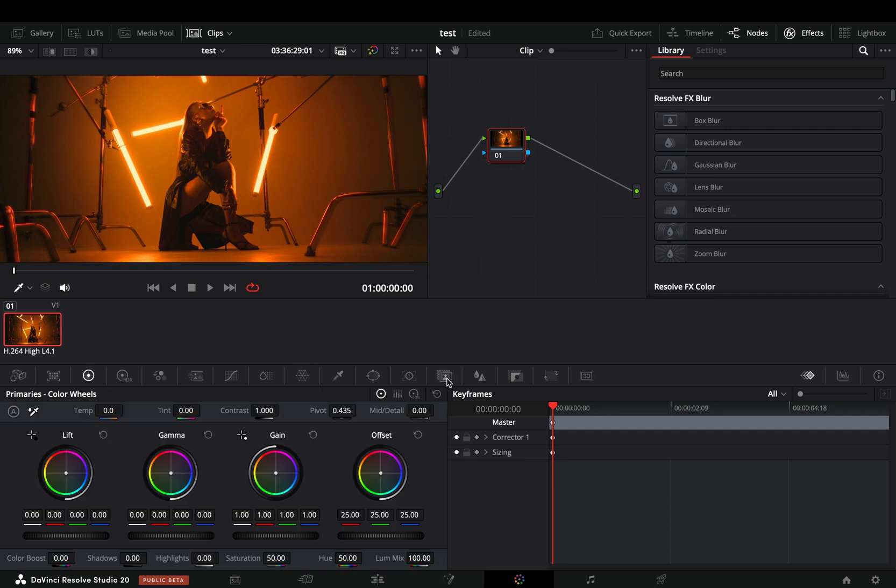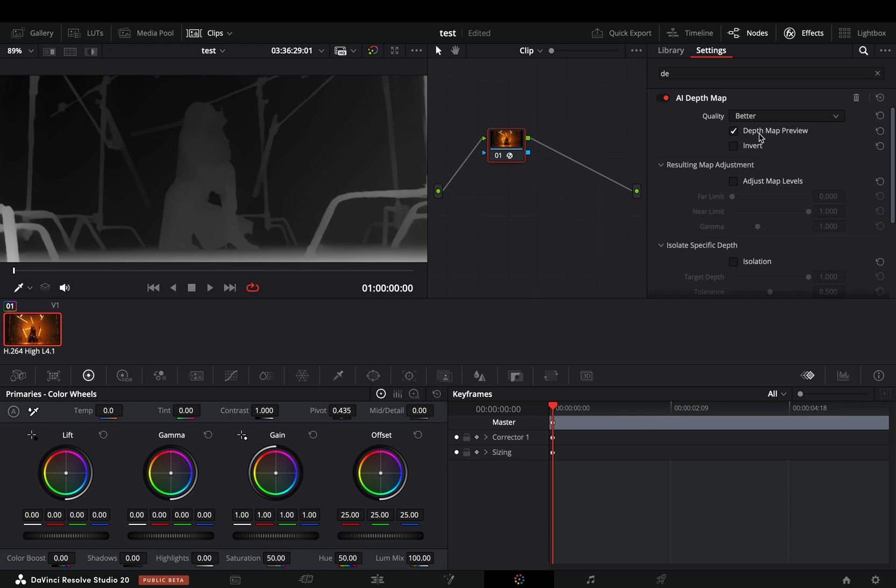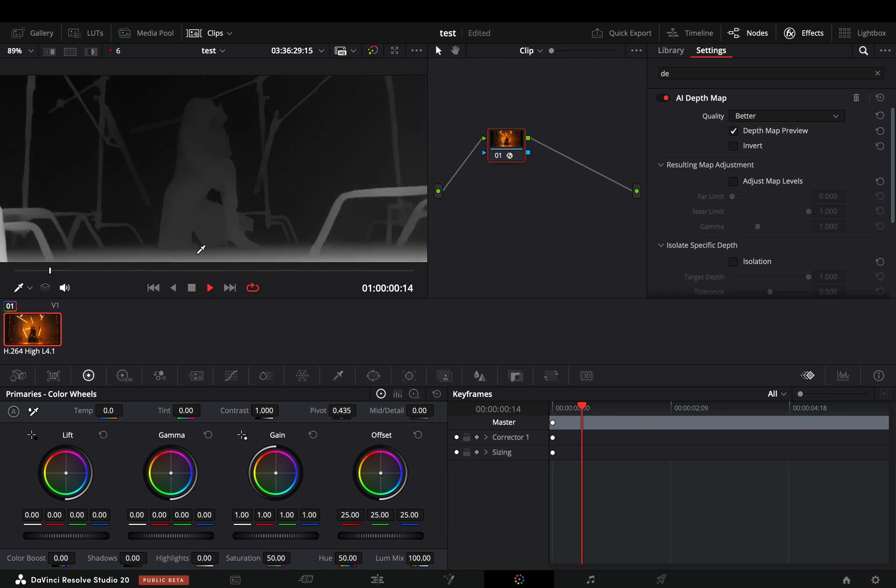New depth map tool claimed to be better and faster, which I guess it is, because I didn't wait two days to see it and it doesn't look so terrible like before.